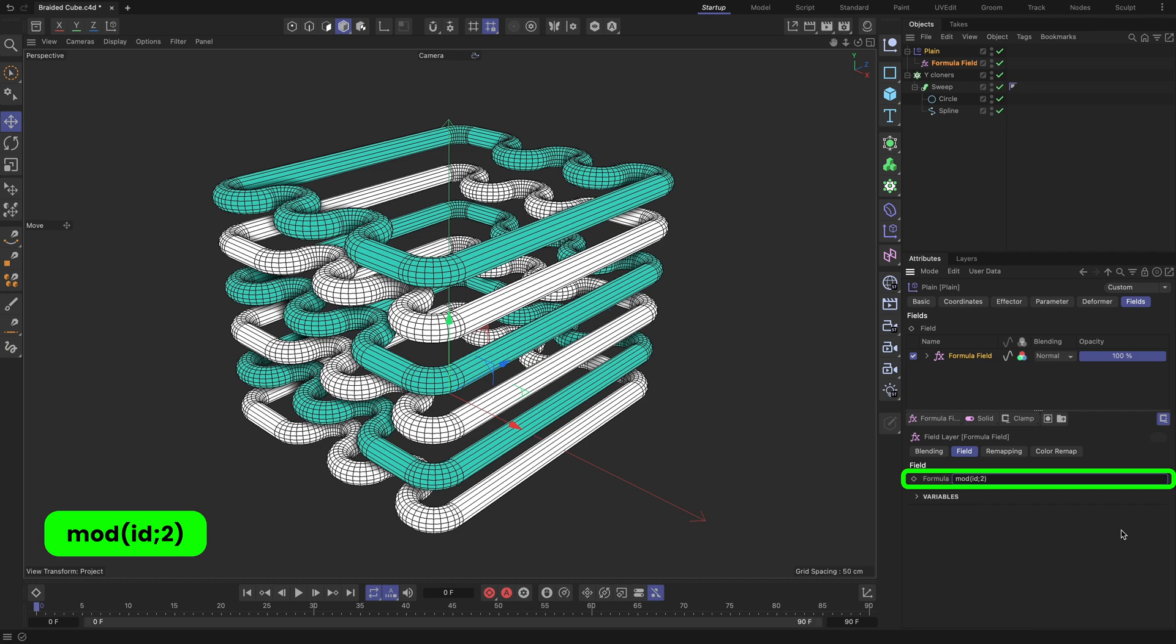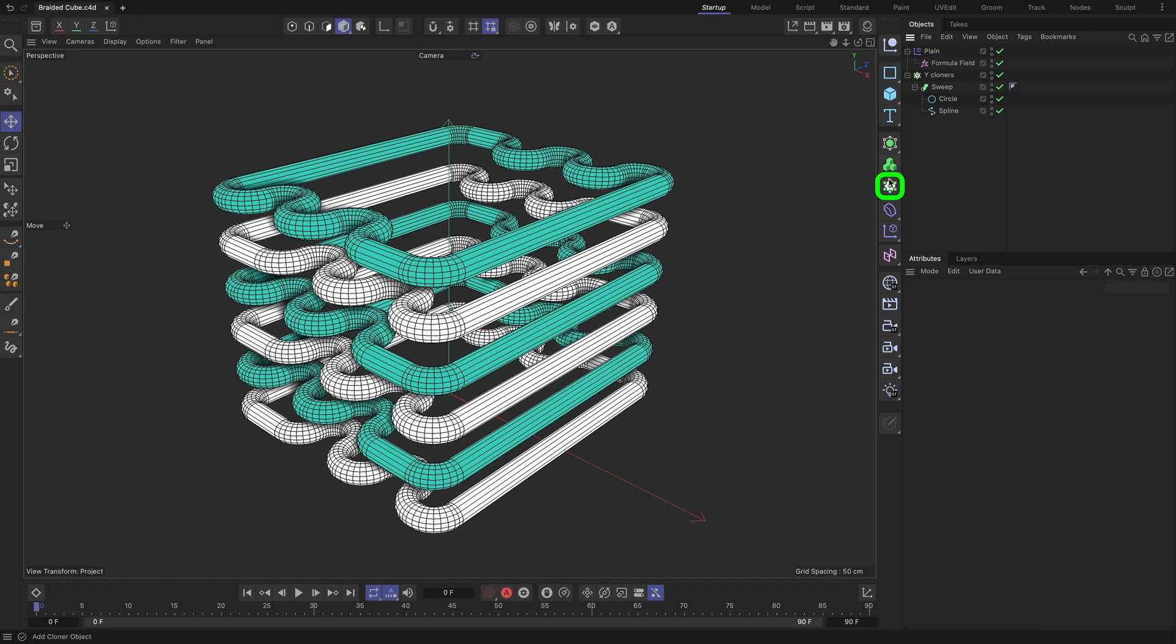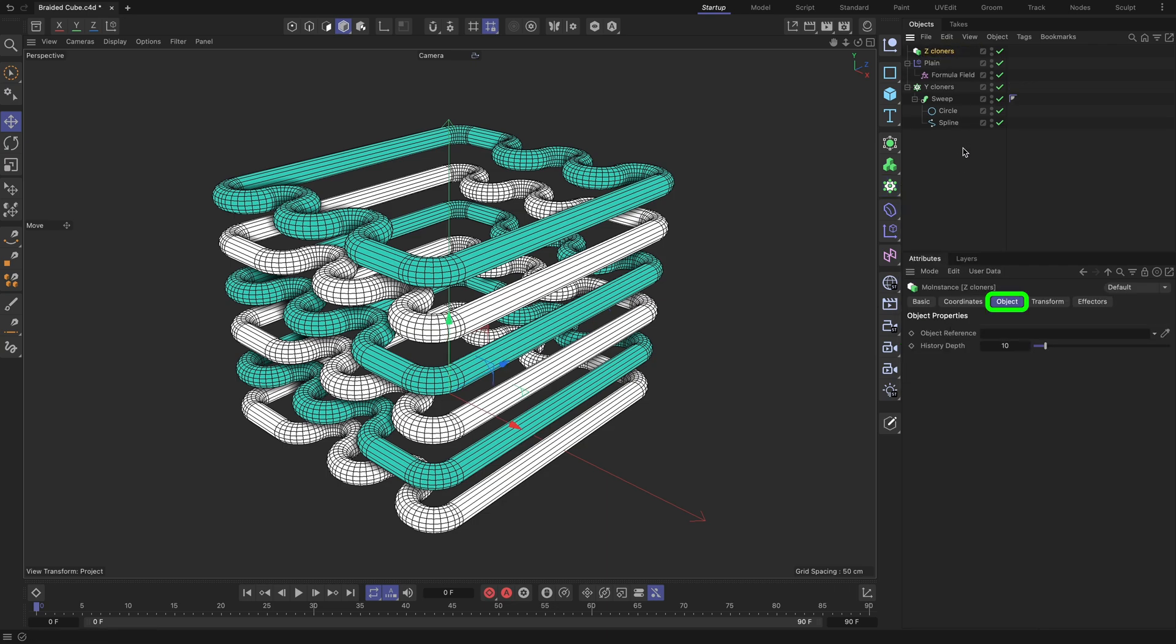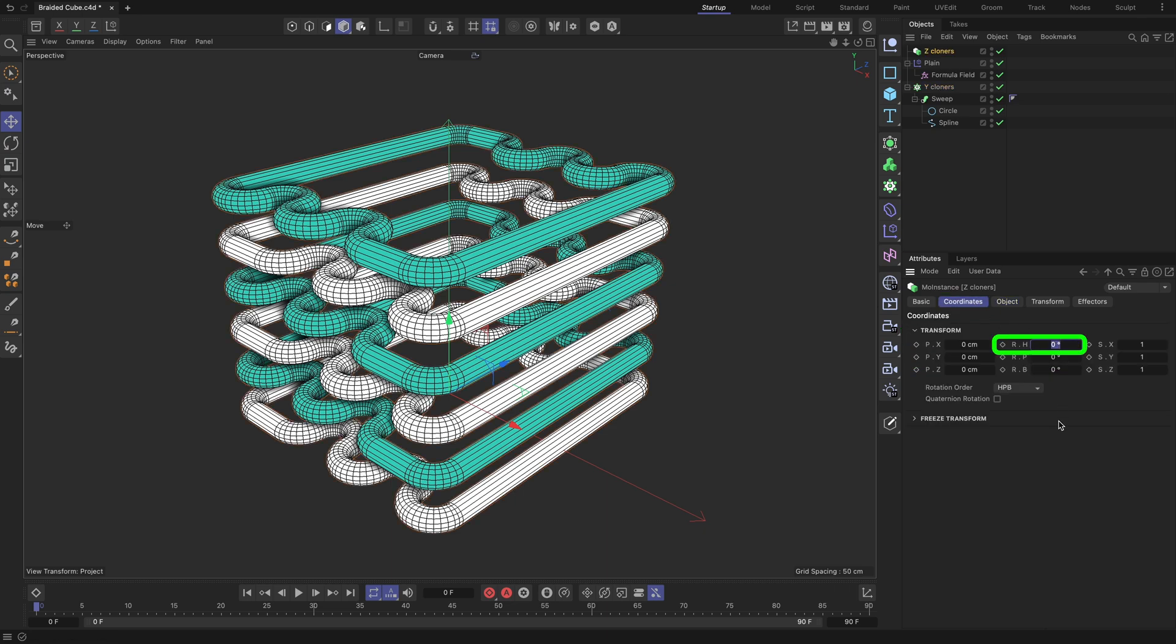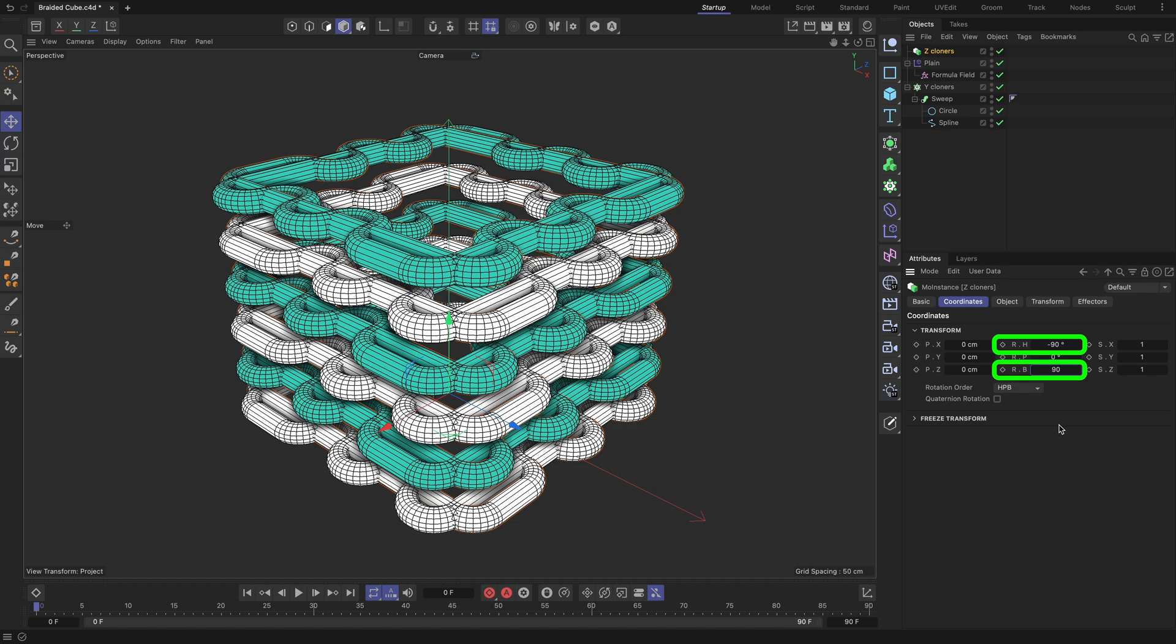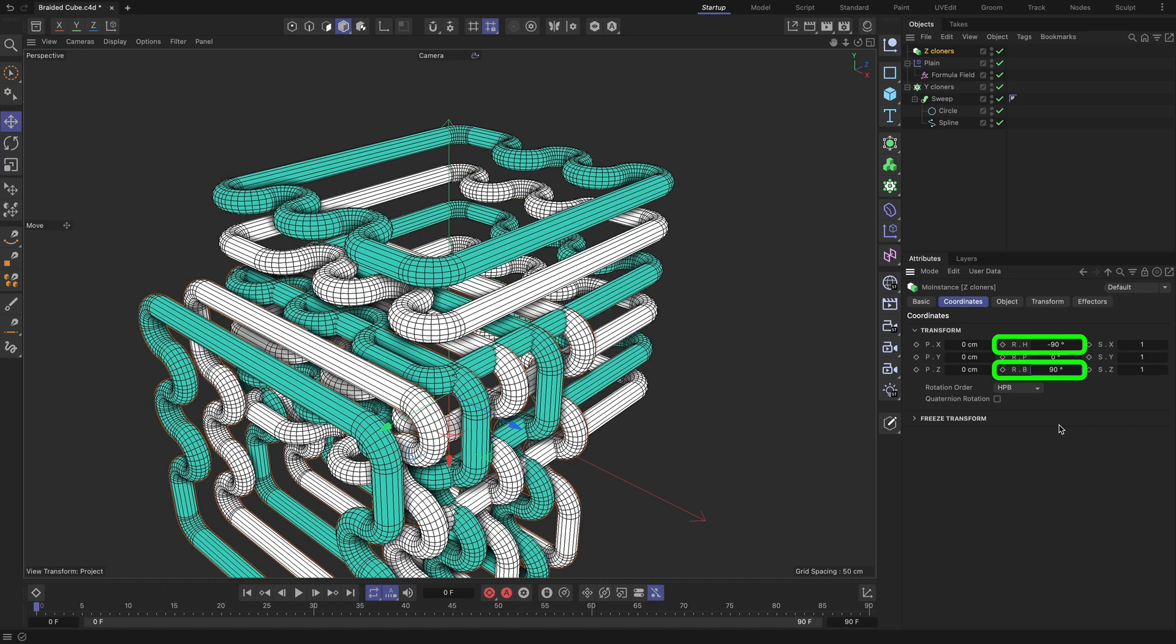As you may have noticed, the affected cloners are now highlighted in color. Add a MoInstance object to the scene and rename it to Z-cloners. Make sure you are on the Object tab. Drag and drop the Y-cloners object into its Object Reference field. Switch to the Coordinates tab and apply rotation to it by utilizing the highlighted value settings.